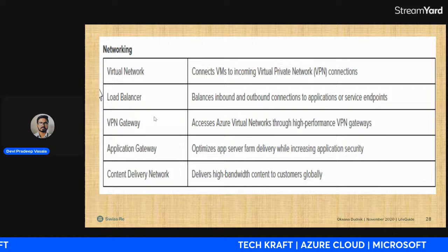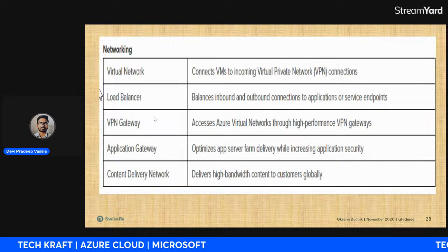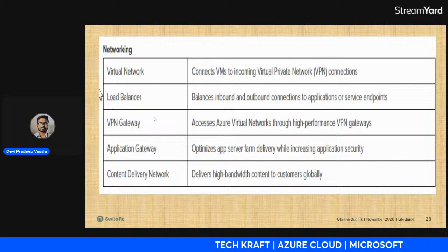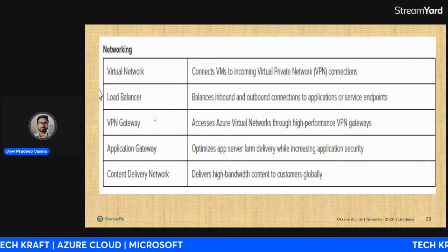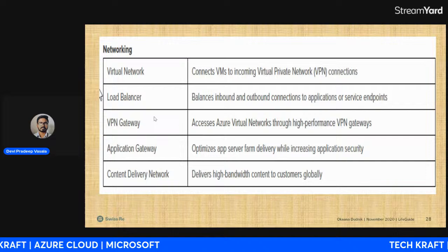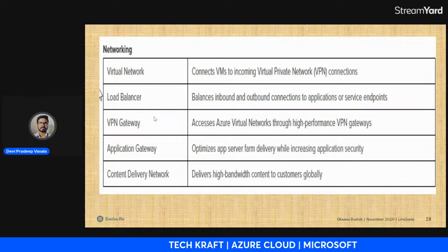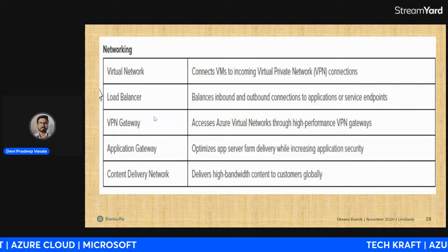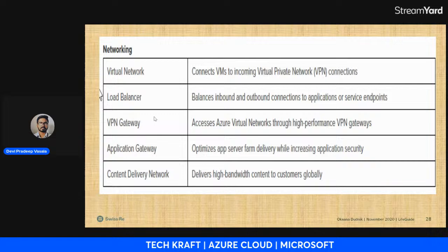Load Balancer balances inbound and outbound connections to applications or service endpoints. For example, if your website's capacity is 5,000 requests per hour but traffic spikes to 15,000, the server could crash. Load balancers automatically manage and distribute that traffic to prevent crashes. Next is VPN Gateway, which provides access to a schedule network through high-performance VPN gateways.